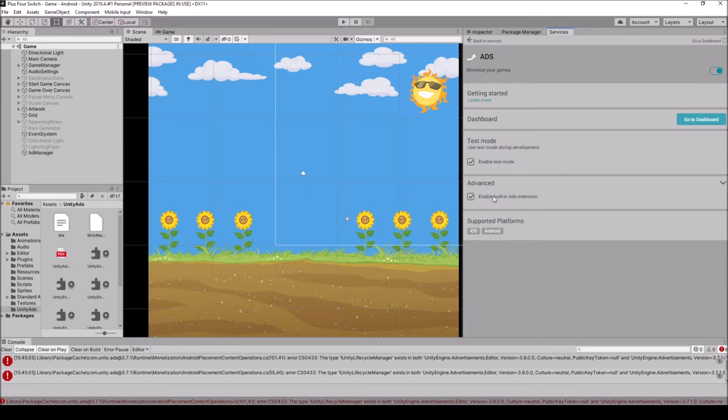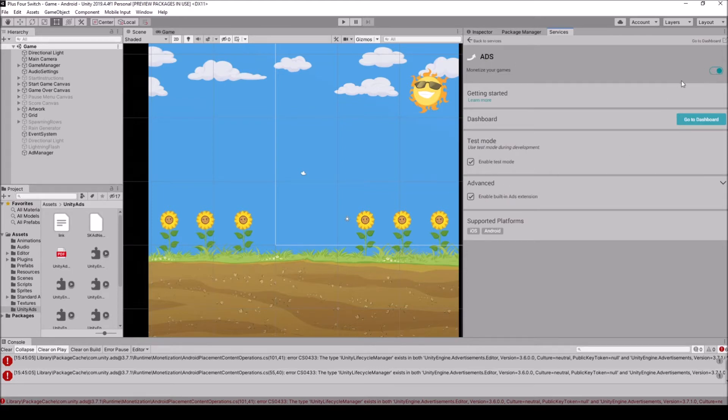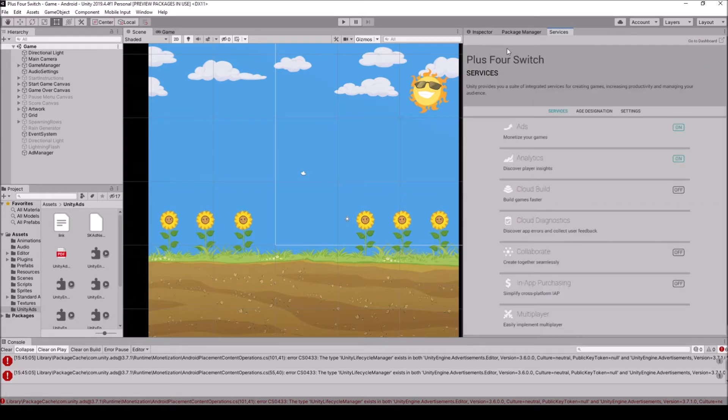In advance, I'm going to make sure that I have enable build-in ads extension. I want to use that, so I'm just going to make sure that that's checked off as well. And that is turned on up here. So I'm just going to leave that like that.